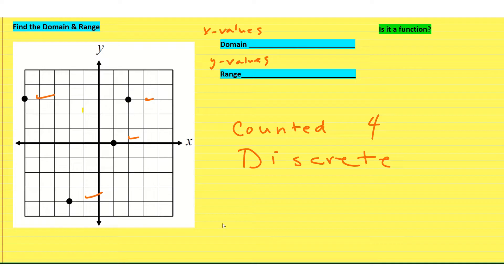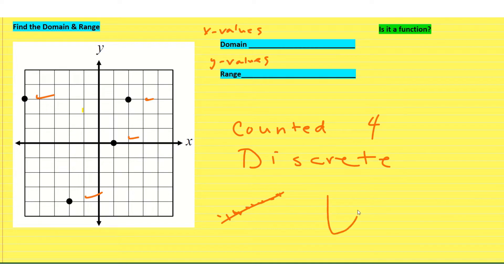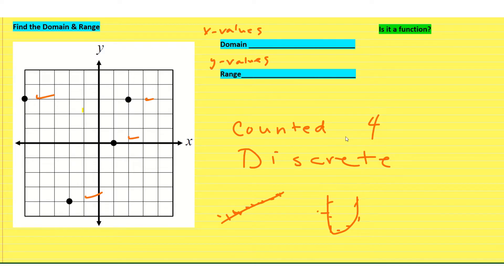It's different from if you have a line, which is a bunch of points — you literally don't know how many points are on there. Or you can have a parabola, where you have lots and lots of points. But a discrete graph of points means that you can count them; they're very distinct.